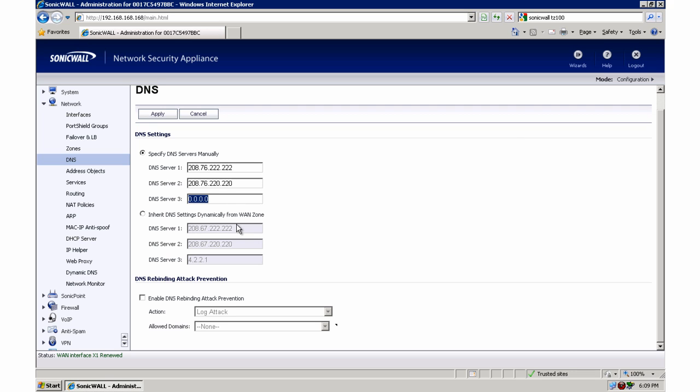And as my tertiary, often I will use the Google DNS server. Or you could use the 4.2.2.2 or 4.2.2.1. But usually I will set OpenDNS as my primary and alternate, and then I will have Google as my tertiary just in case, in case OpenDNS ever goes down.